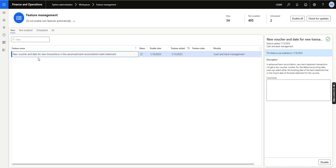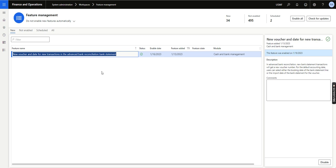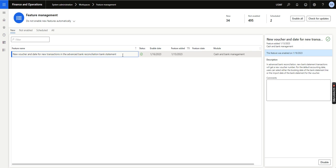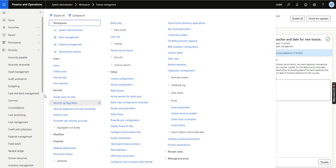This feature is about the new voucher and the date for new transactions in the advanced bank reconciliation bank statement. After enabling this feature, bank charges imposed by the bank — which the organization gets to know by looking into the bank statement — will be posted automatically. However, previously those transactions were getting posted using the import date rather than the booking date of the bank statement.